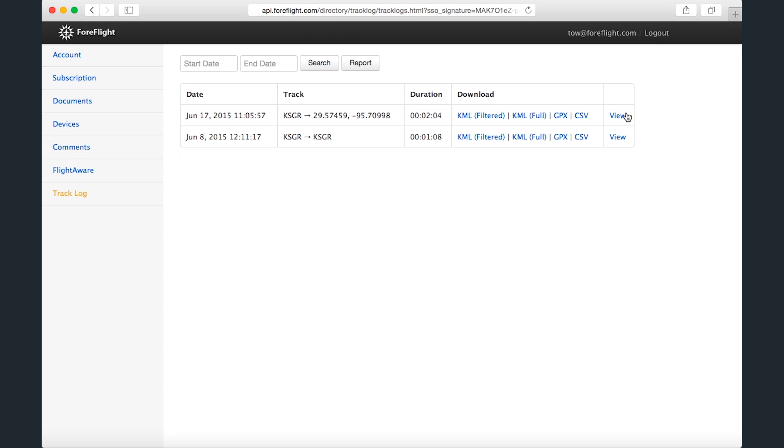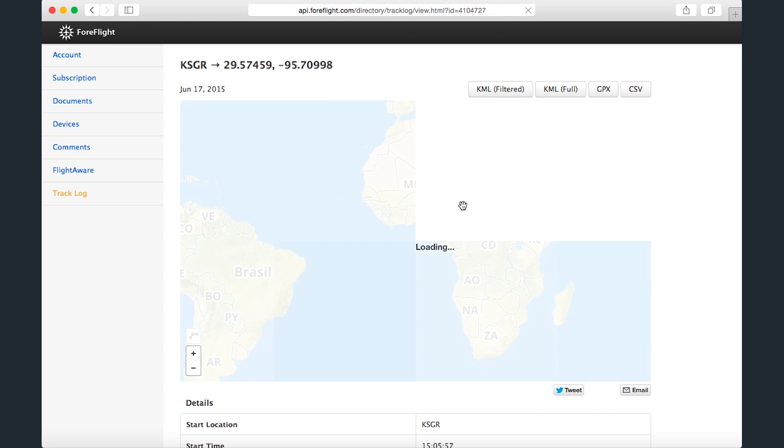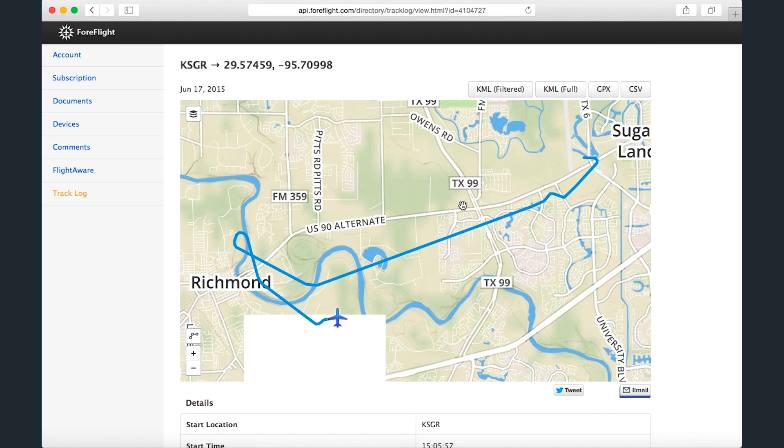You can click View to see the Track on a map, and you can change the base map with the button in the upper left corner of the map.